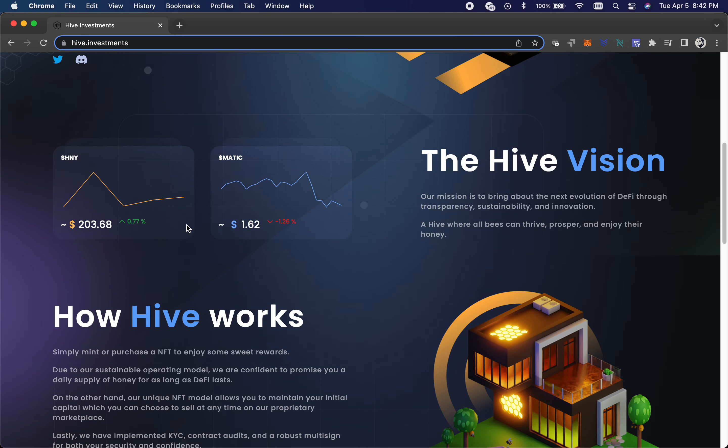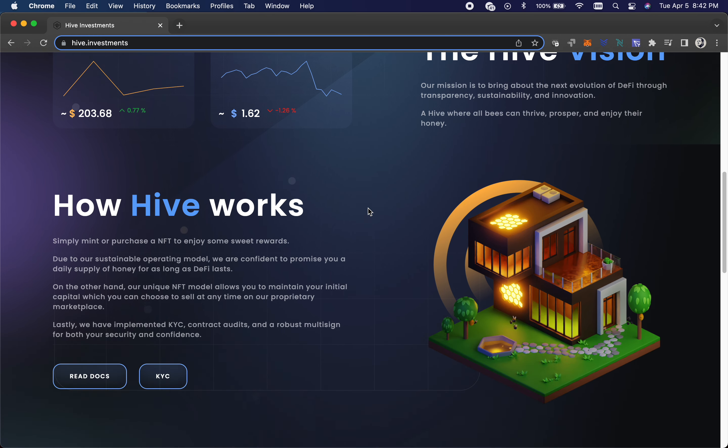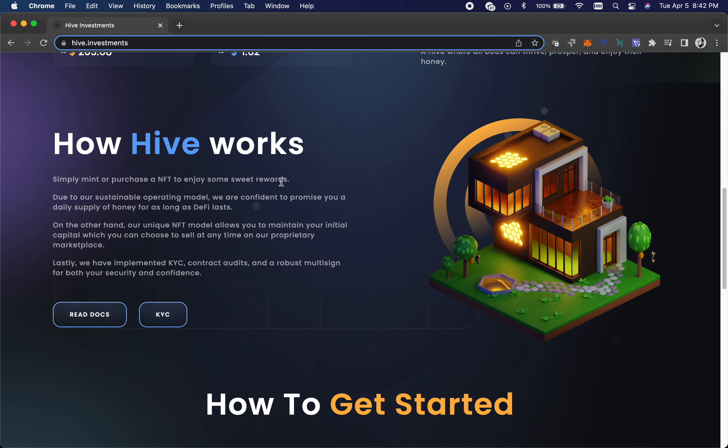So yeah, let's just look at this. It talks about the price has went up slightly, it hasn't been huge. It's been hovering around $200. It's got the Matic price on there. Basically you just mint an NFT and then you get daily rewards off those NFTs.